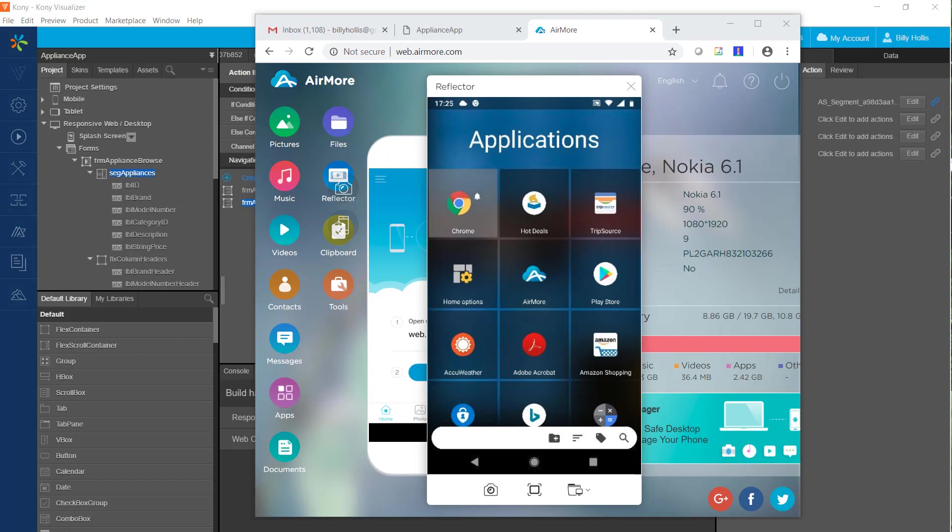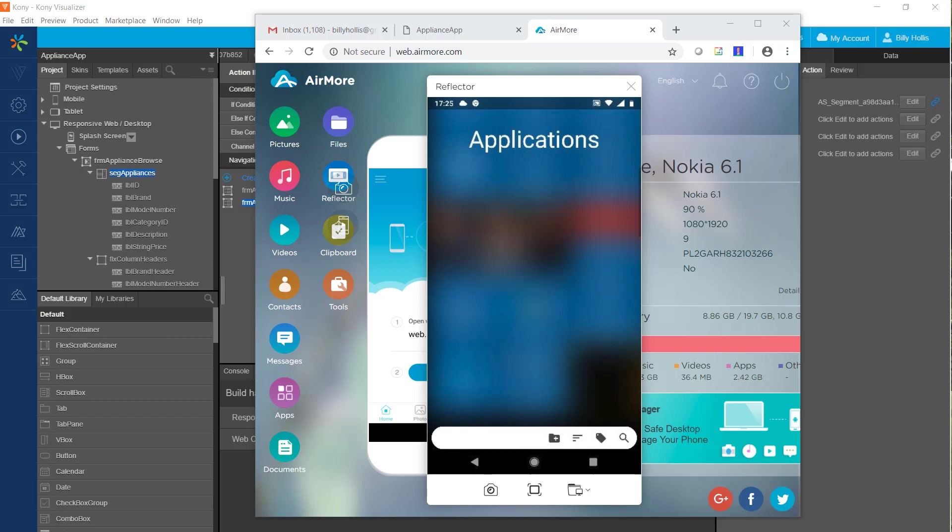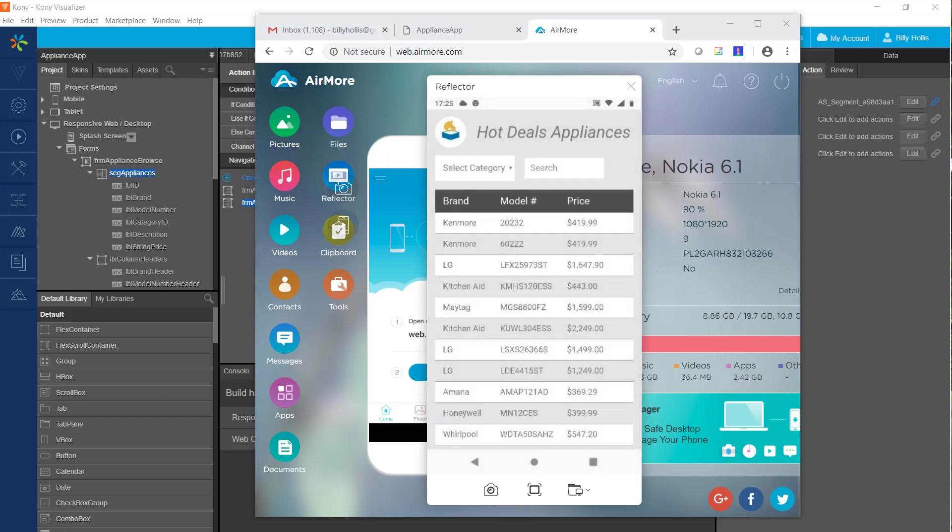And here is the application screen. We see Hot Deals and if I press it, we see that we go to the application in full screen mode. So that shows that we have a fully functional PWA application on the phone.